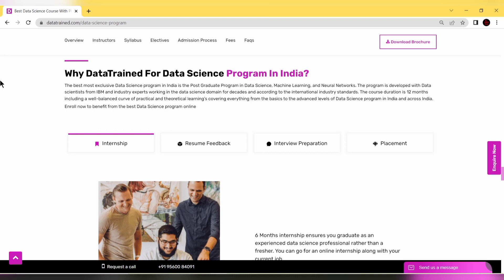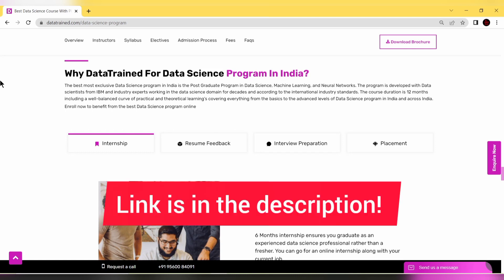The course duration is 12 months including a well-balanced mix of practical and theoretical learning, covering everything from basics to advanced levels of data science across India.